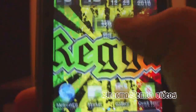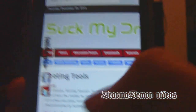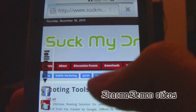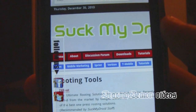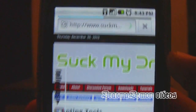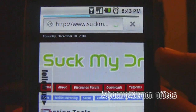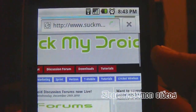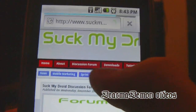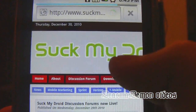Once you've got that, go to your web browser. You're going to go to SuckMyDroid.com — just put that in the address bar. Once you get there, hit the Downloads button.